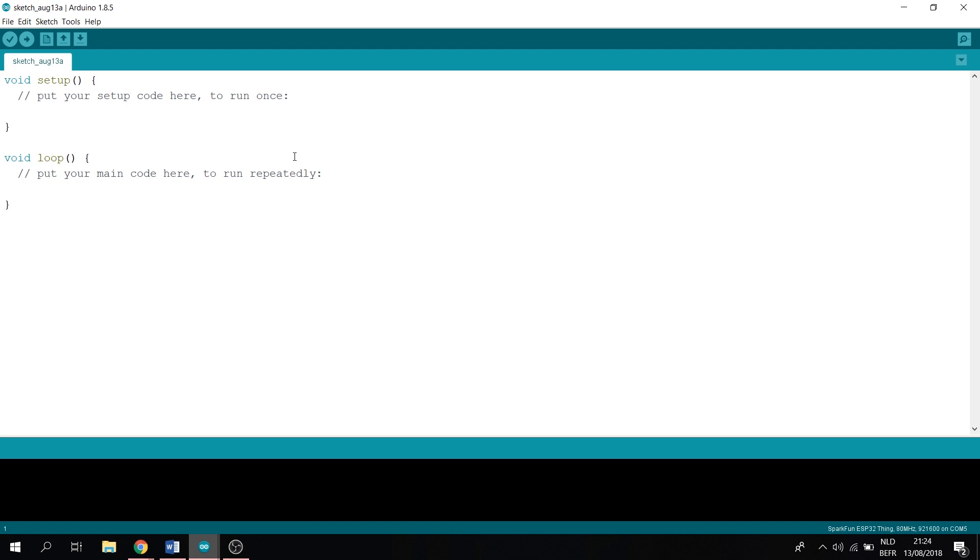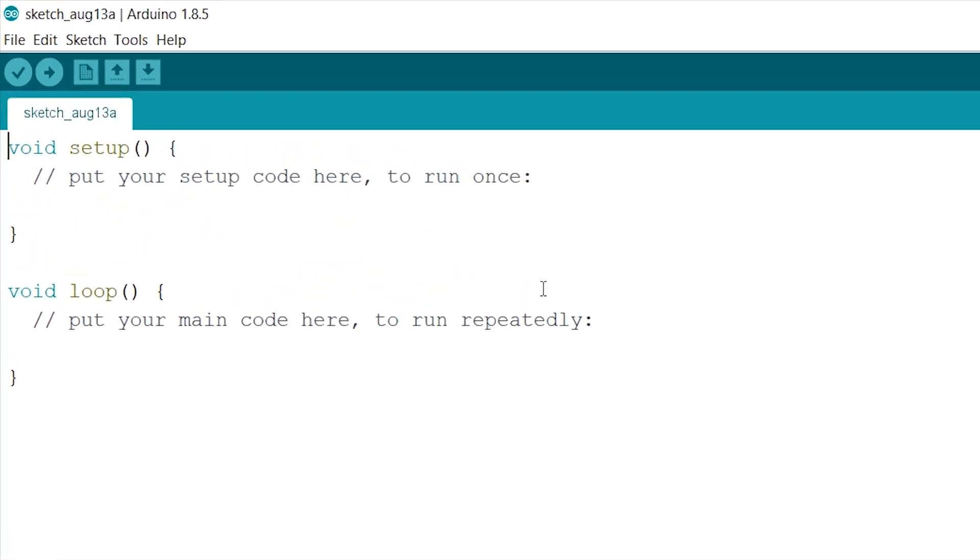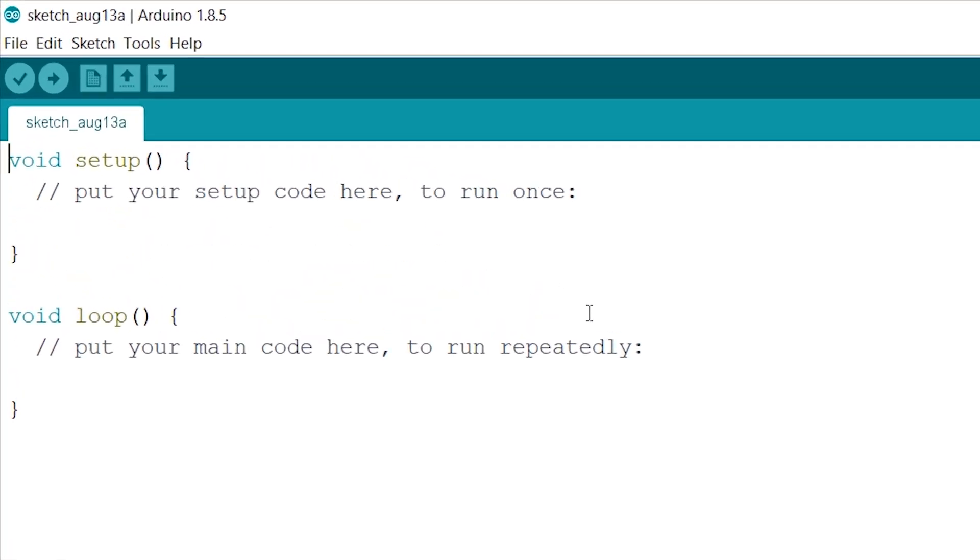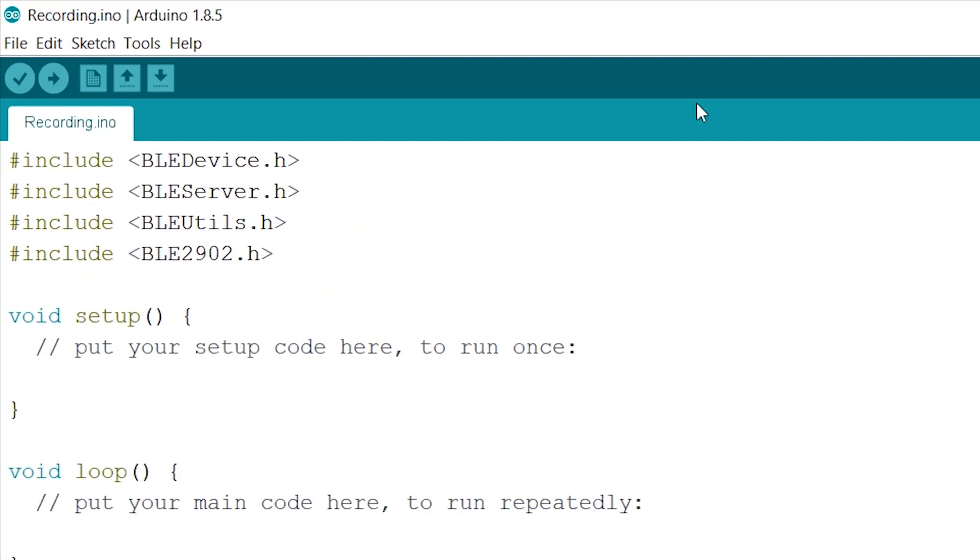Now before we can start declaring some of the stuff we need, we want to firstly include a few libraries we will be needing to utilize BLE. Now let's start off with declaring our characteristics: a boolean to know whether our device is connected or not, and an integer to store our values in that we will be sending.